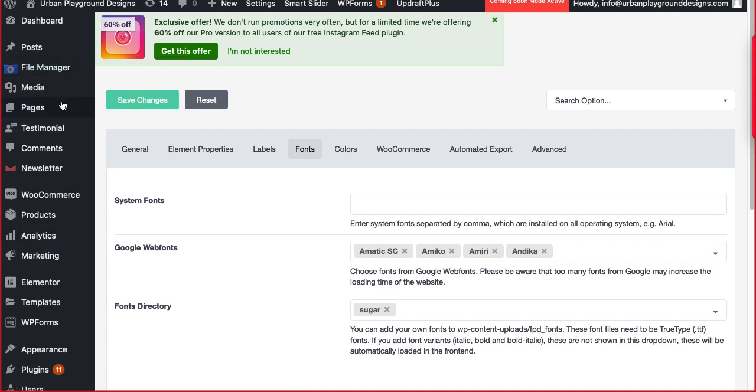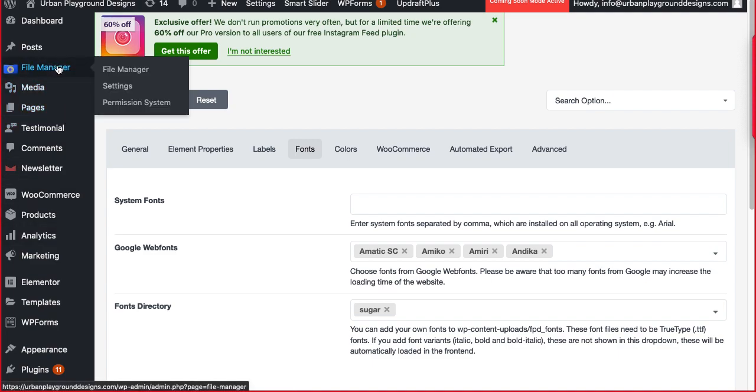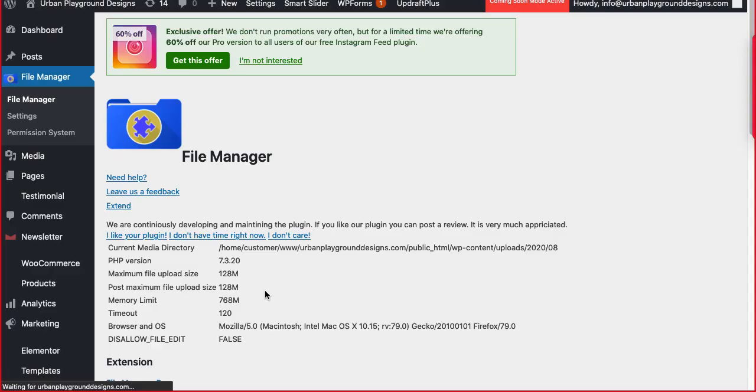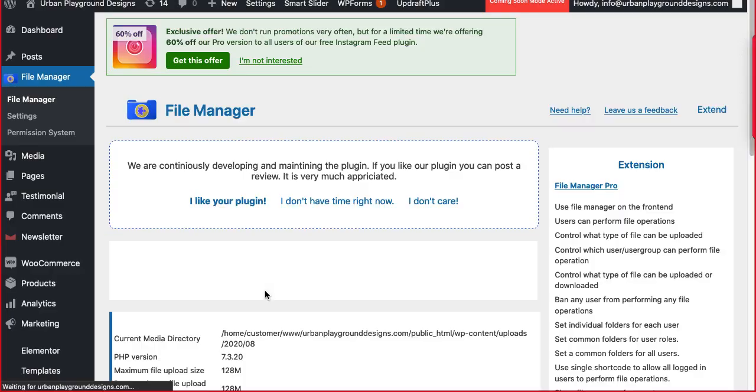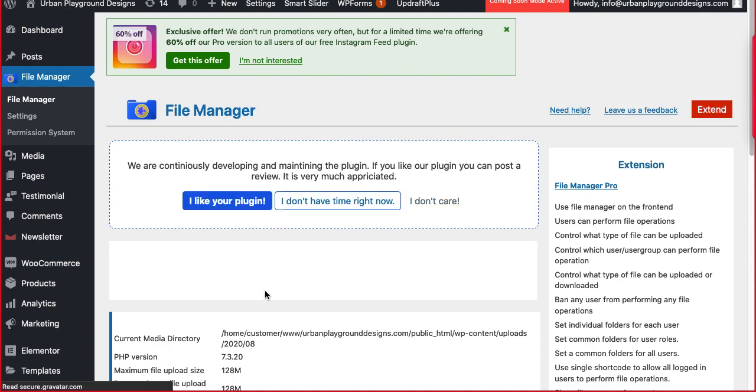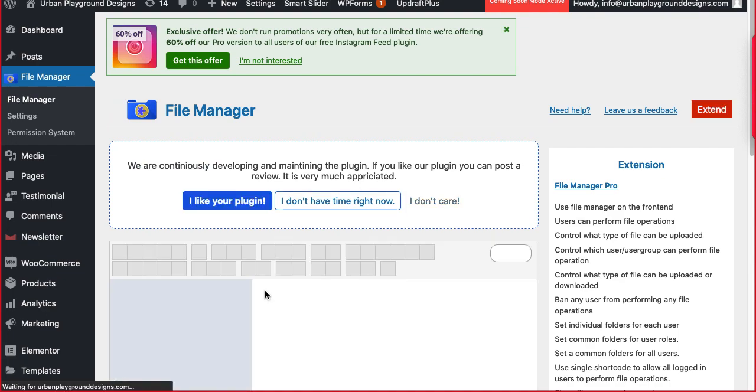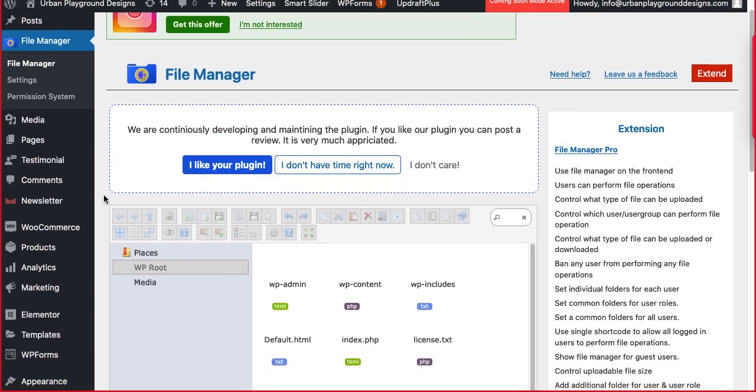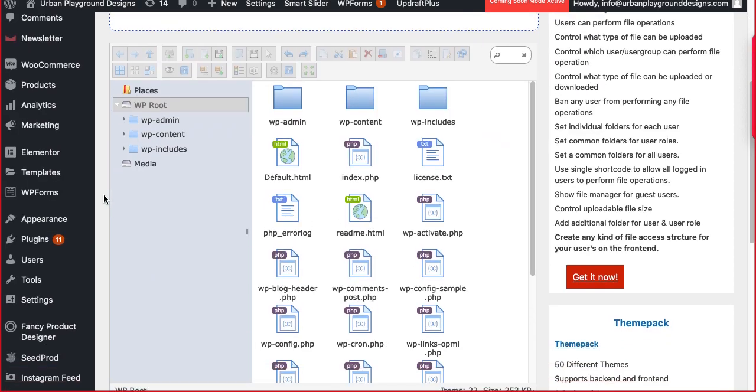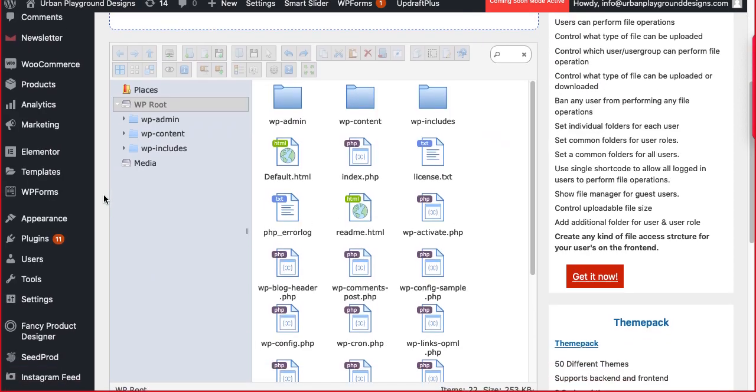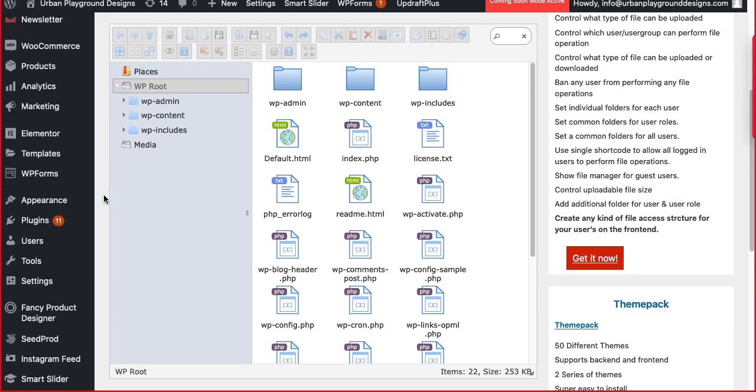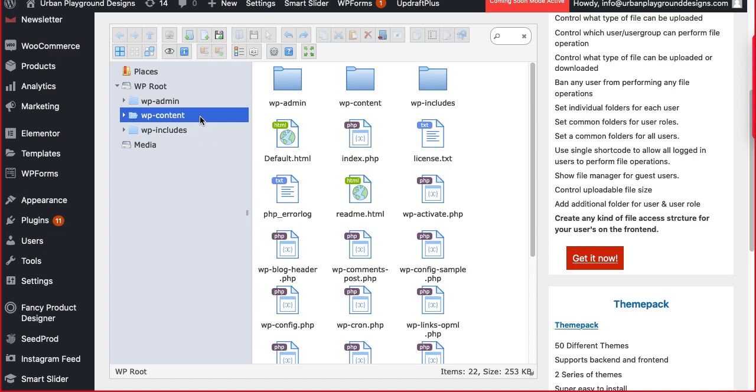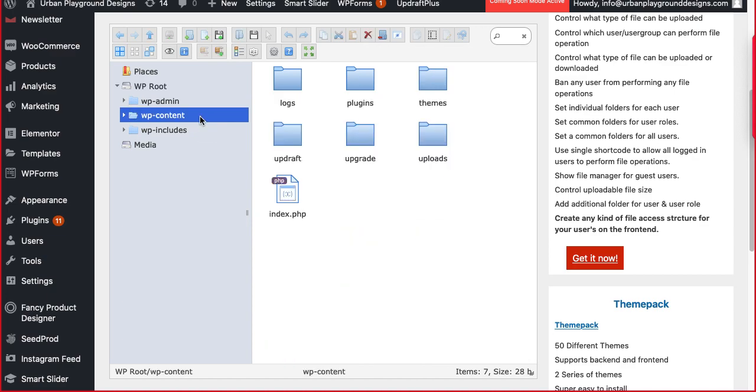In order to do that, you have to go to file manager here. I'm opening this in a new tab. Actually this is some kind of custom work. Once you have to go to WP content folder.